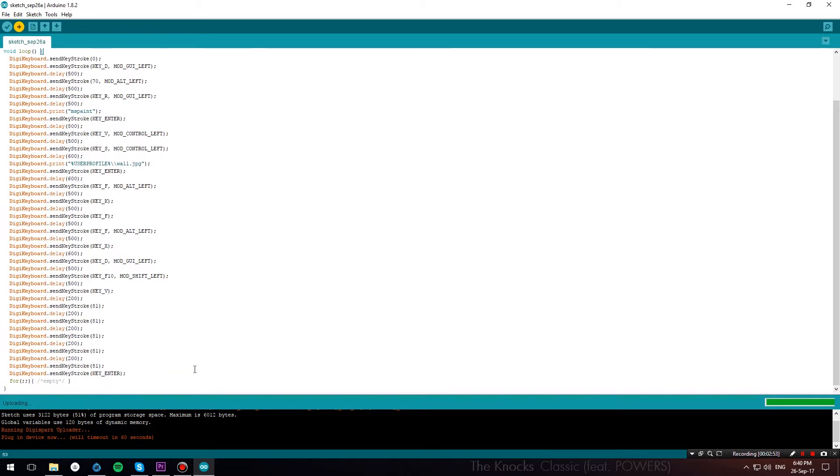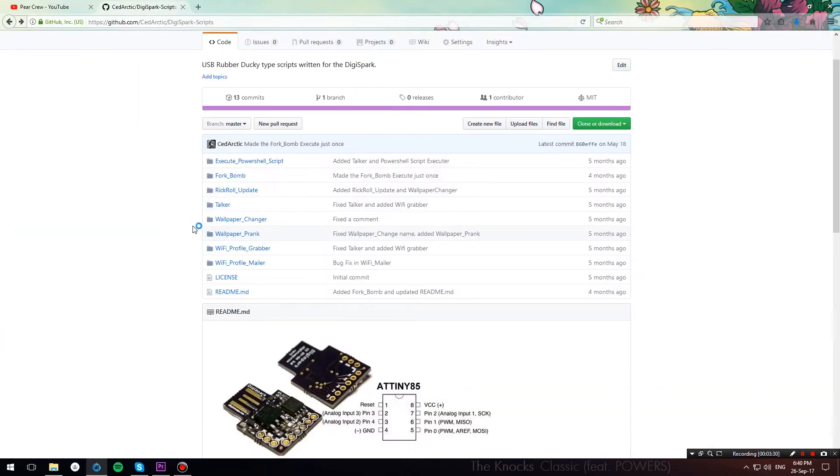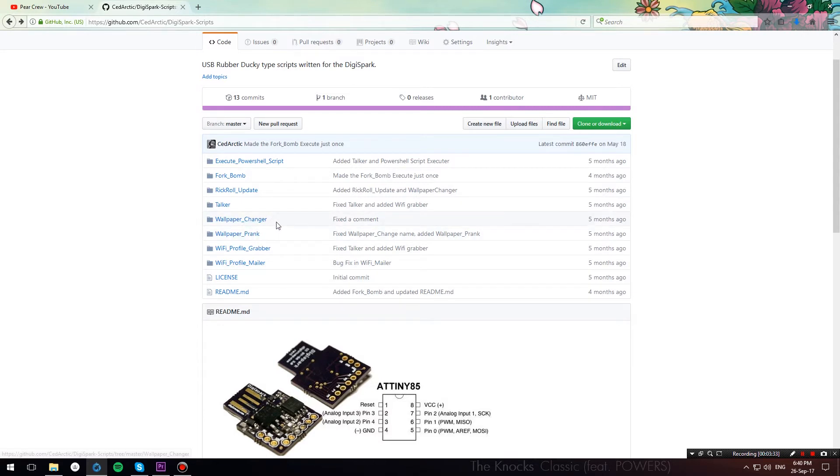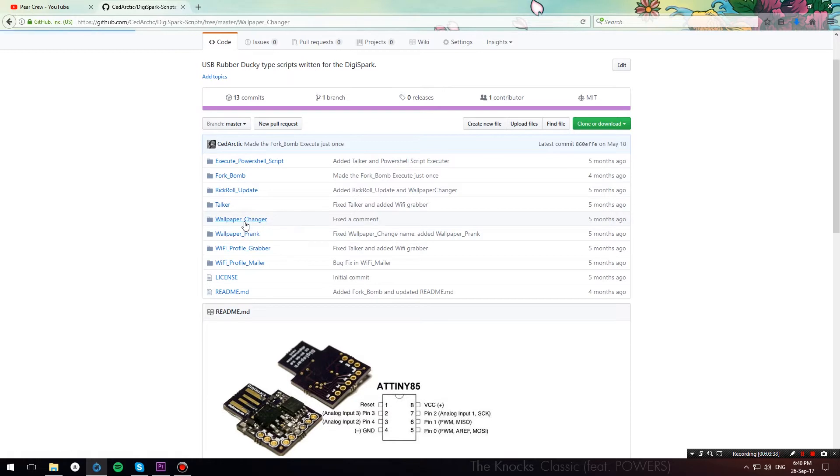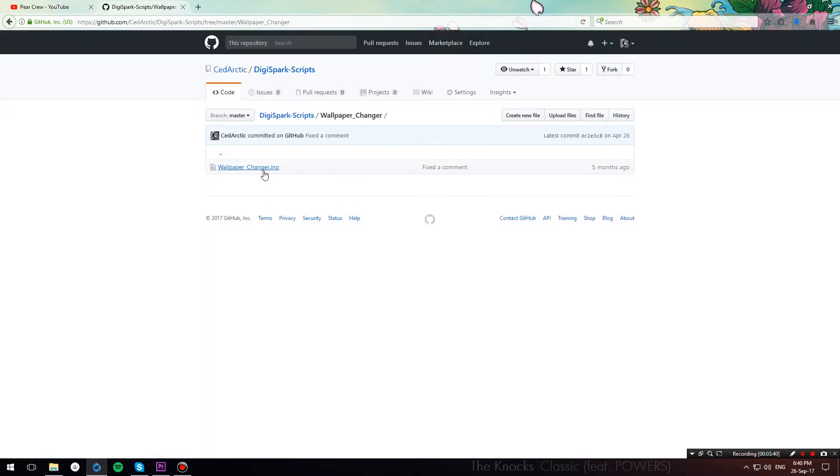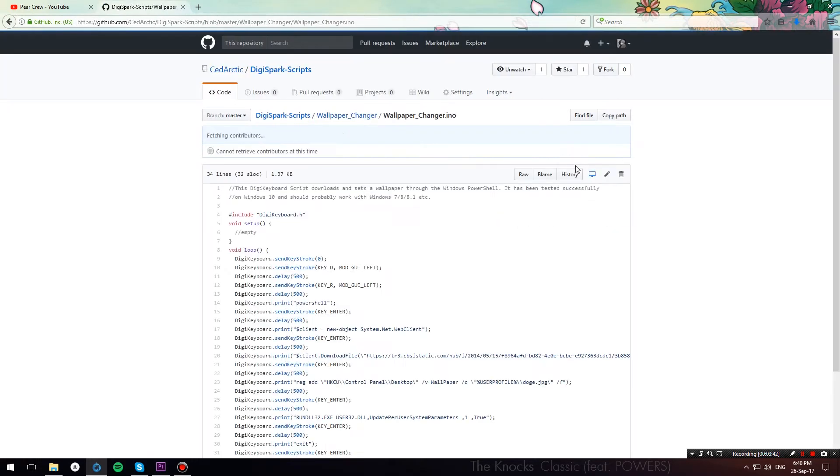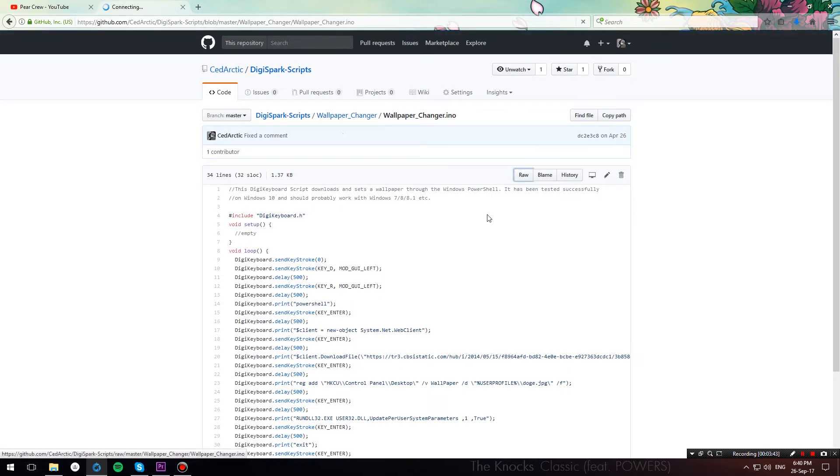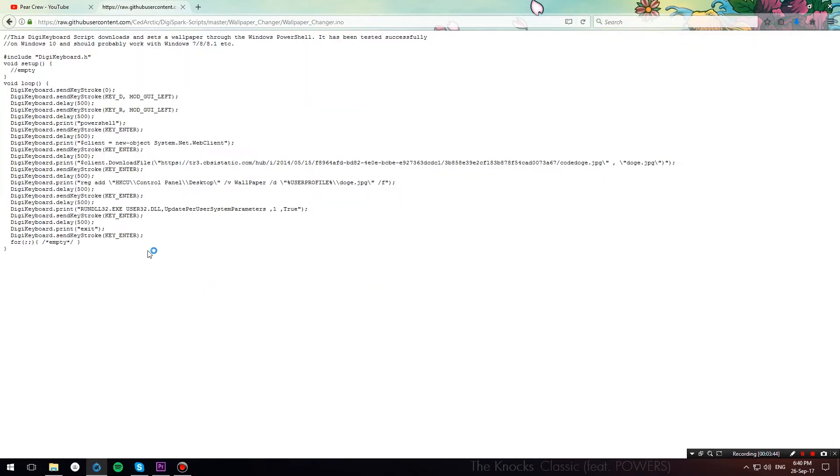There you go, now connect your DigiSpark, and it will upload the script. Now, let me show you the wallpaper changer prank, so head over back to the repository that I have linked, and check the wallpaper changer folder, open up the wallpaperchanger.ino, hit raw again, copy the code.